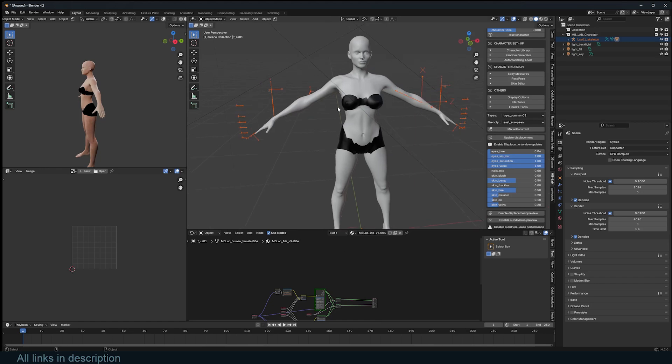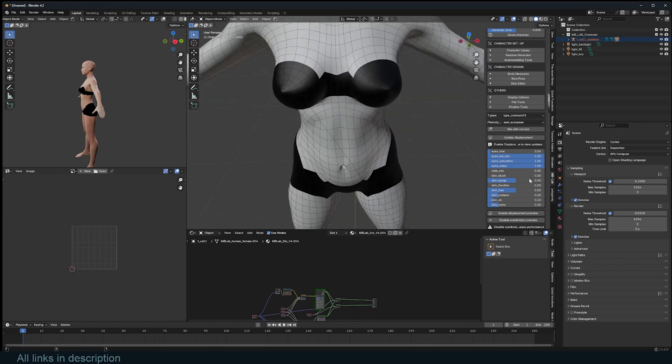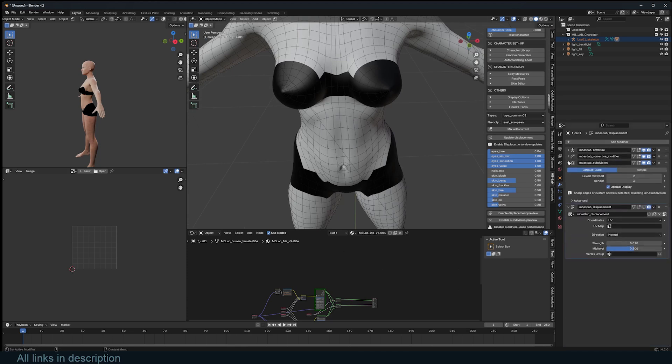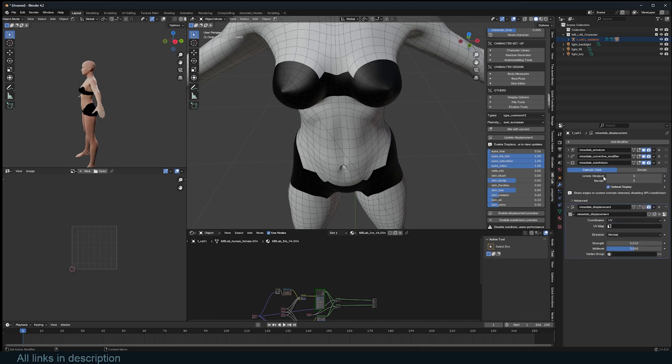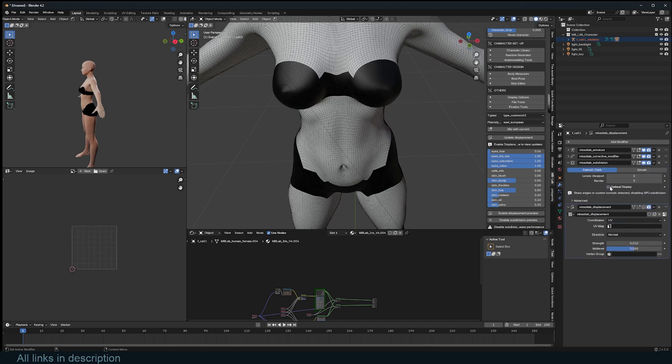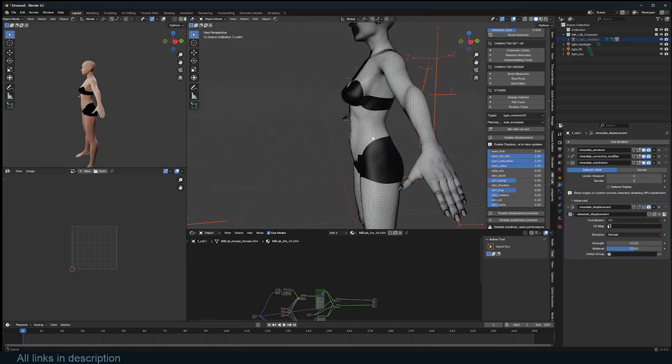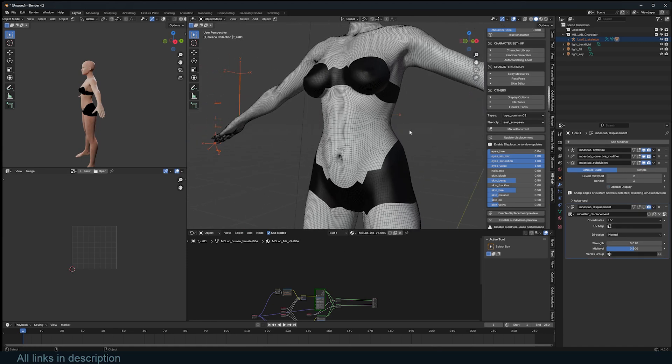The reason for that is, if I turn on wireframe, you can see that this is a highly subdivided mesh. Let me go to the modifiers. You can see a bunch of modifiers that are being used by the add-on, and there is also this subdivision modifier. If I turn off optimize display, you can see how much subdivisions I'm looking at.